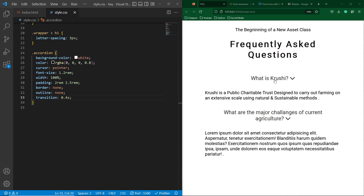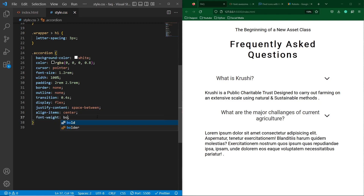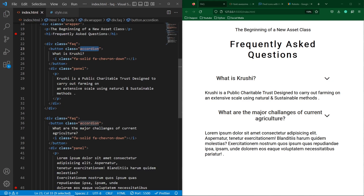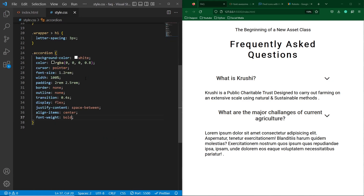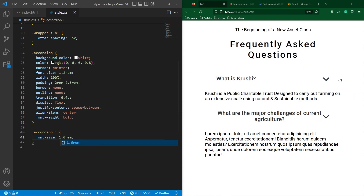To align the text to the left and the icon to the right, type display flex and justify-content space-between. You can see the output. Next, type align-items center to align the button text and icon in the same row, vertically centered. Then type font-weight bold. Next, copy the i element selector, paste it under the accordion class, and type font-size 1.6rem to increase the size of the icon.